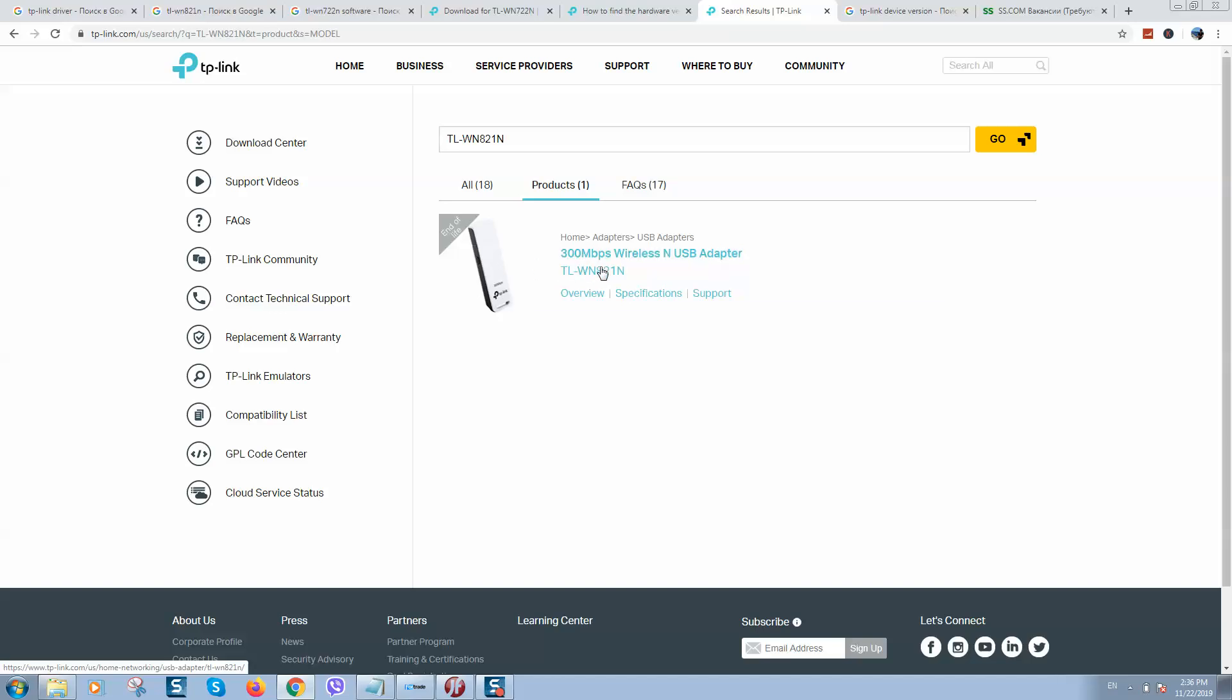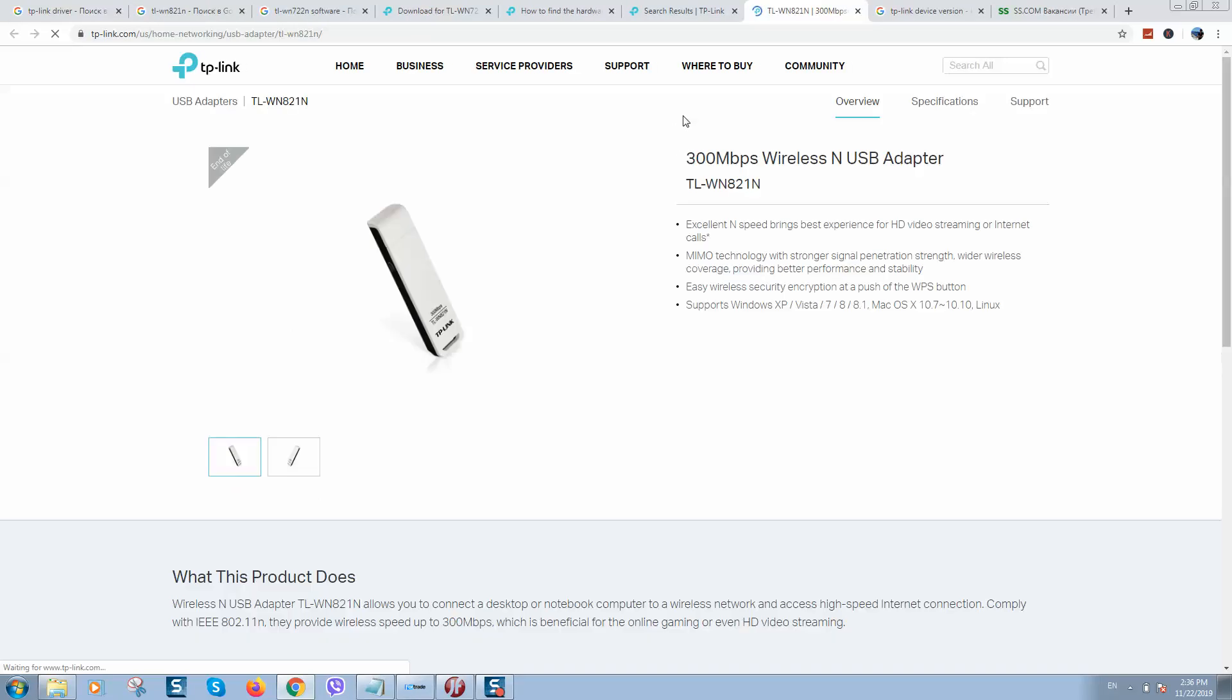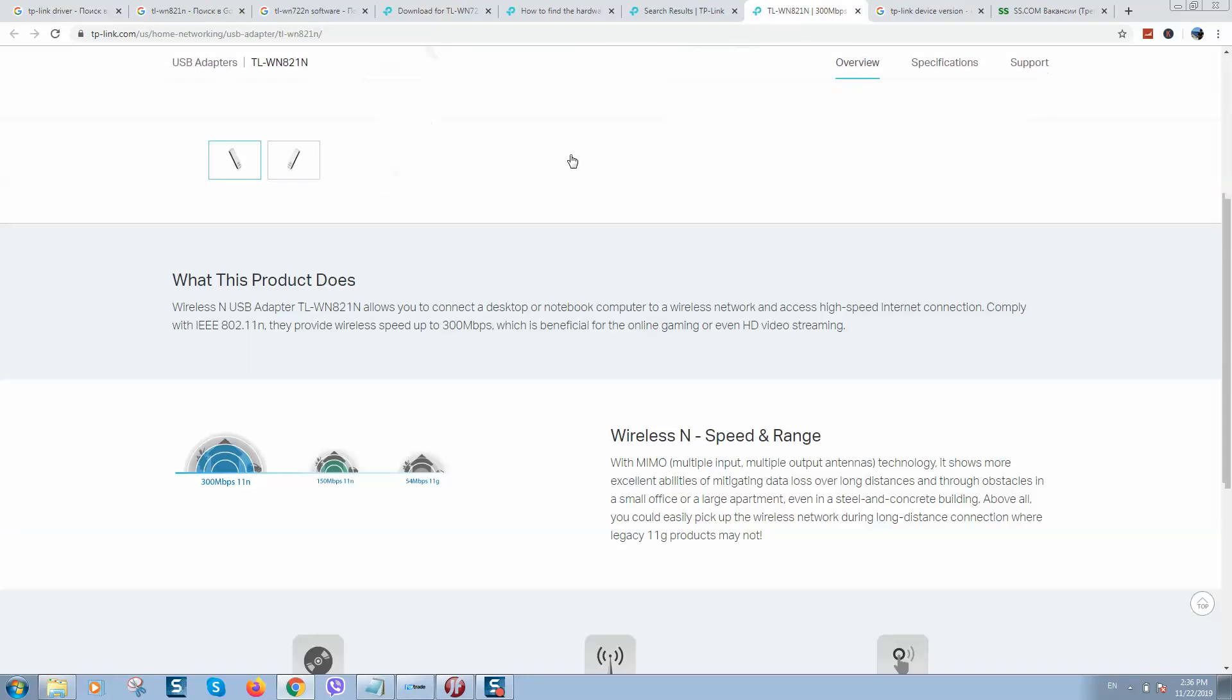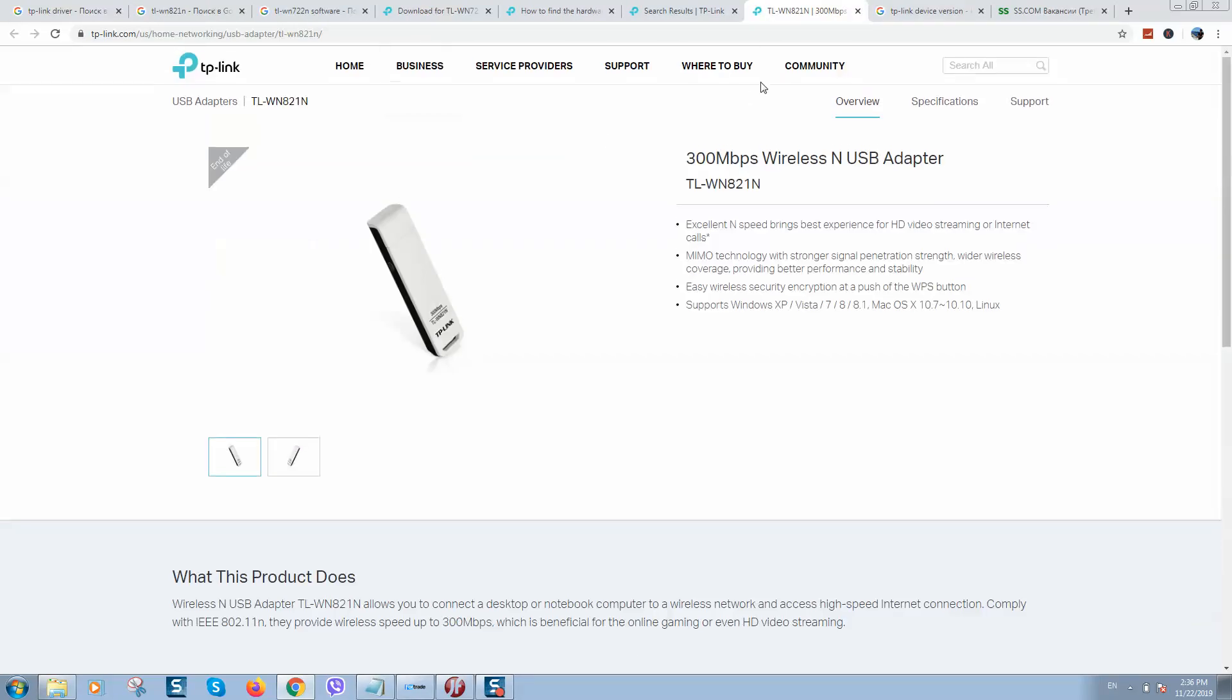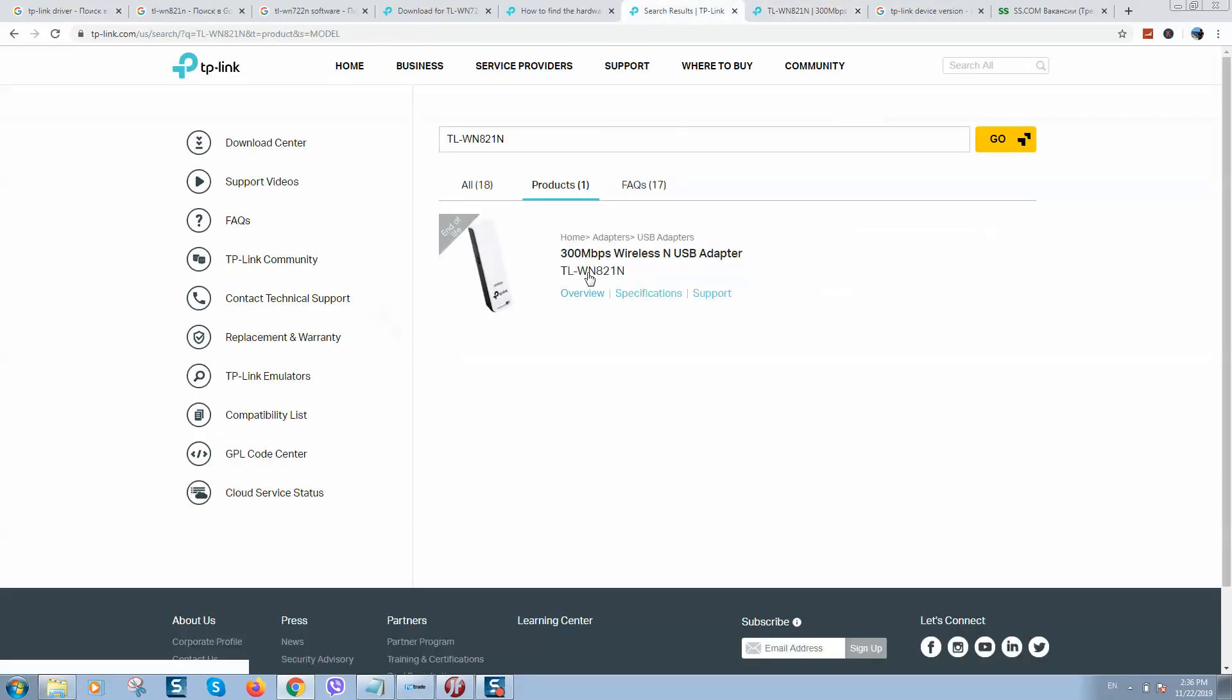So here it is, I have found it. Let's click on Overview. Here we can see, but we need to download drivers first, so let's click on Support.